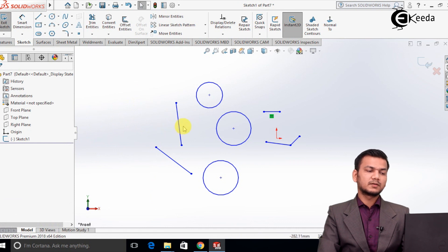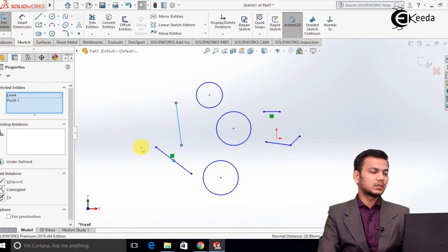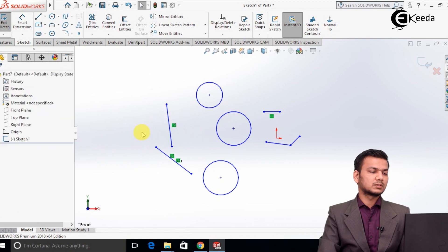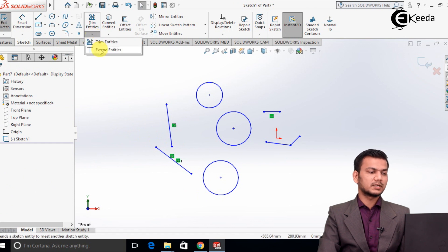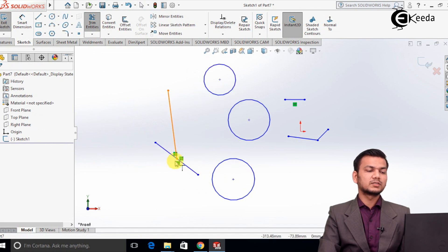Again, select the first line and select the second line using the Ctrl option. We will see how the coincident option works — just click on the coincident option and it will get coincident. I just need to extend this line, so I will select extend entities and extend it. Basically, this line will be coincident to the other line at that point.